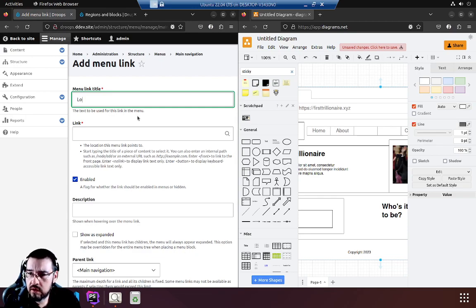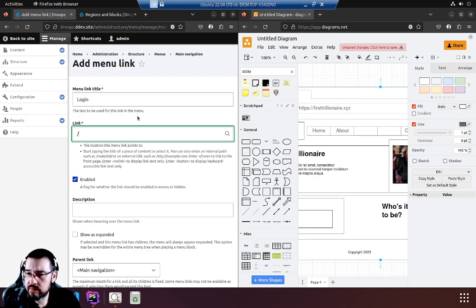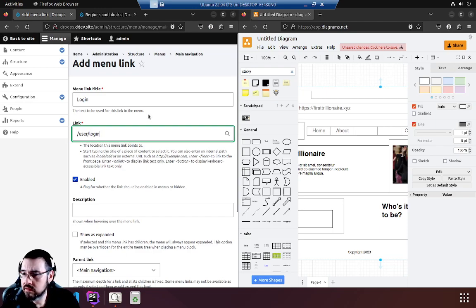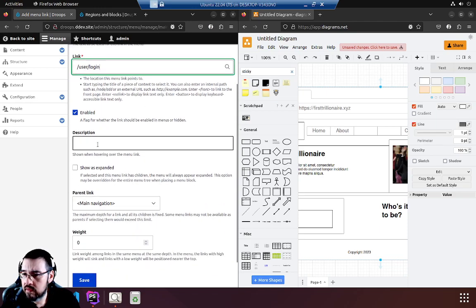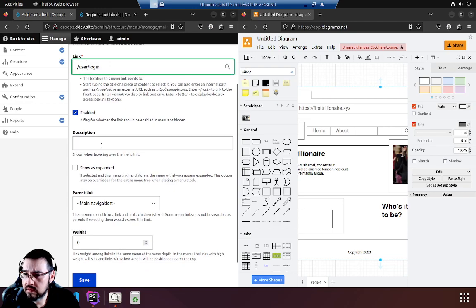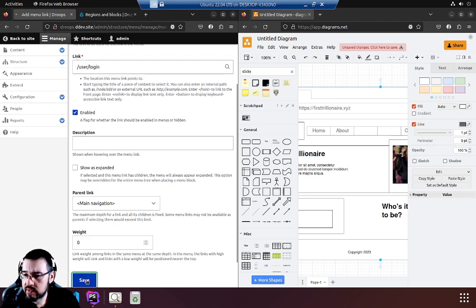Login. This one can go to user login, slash user slash login, and we will save.